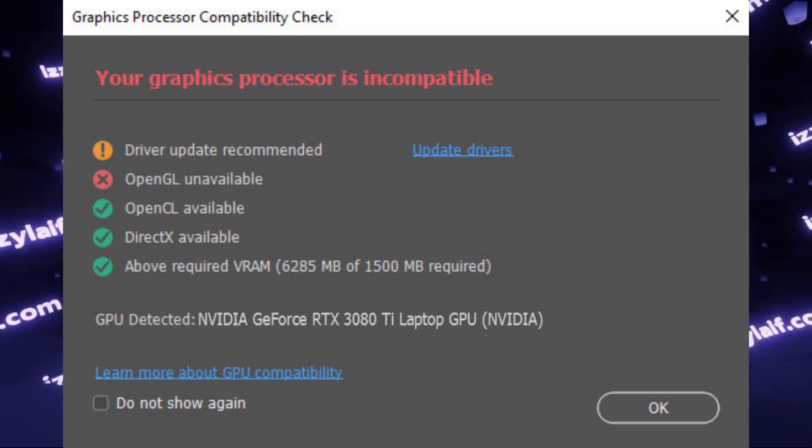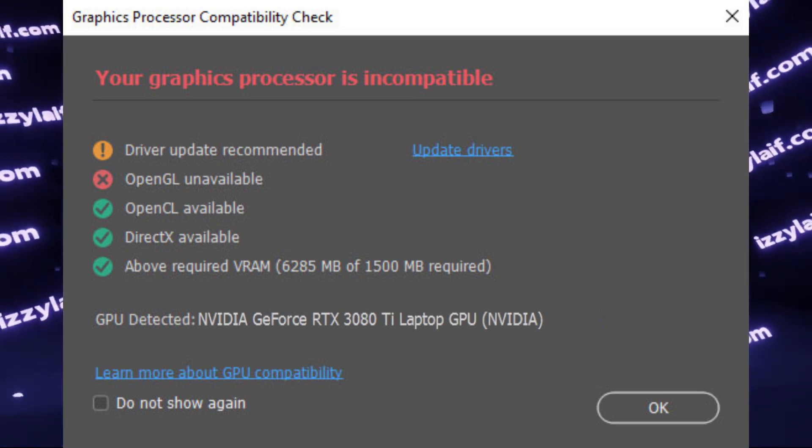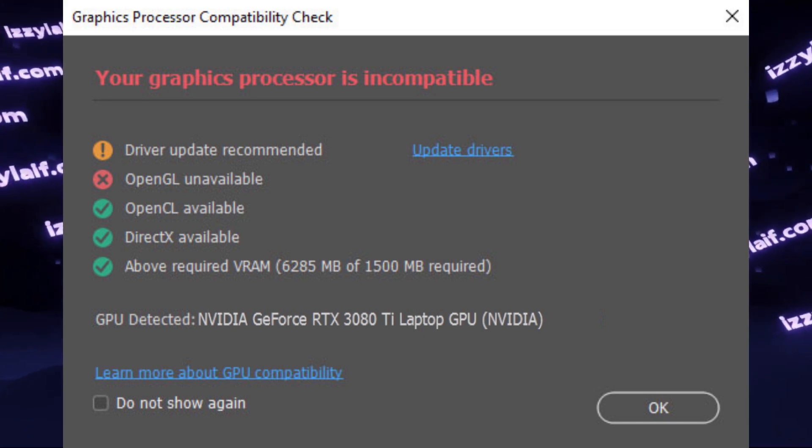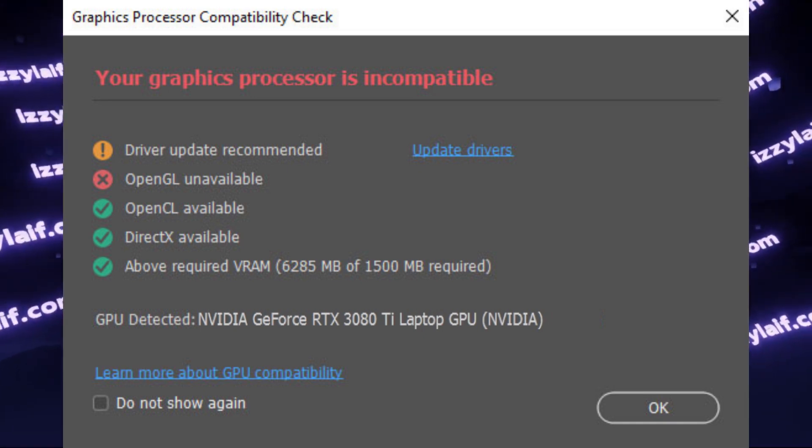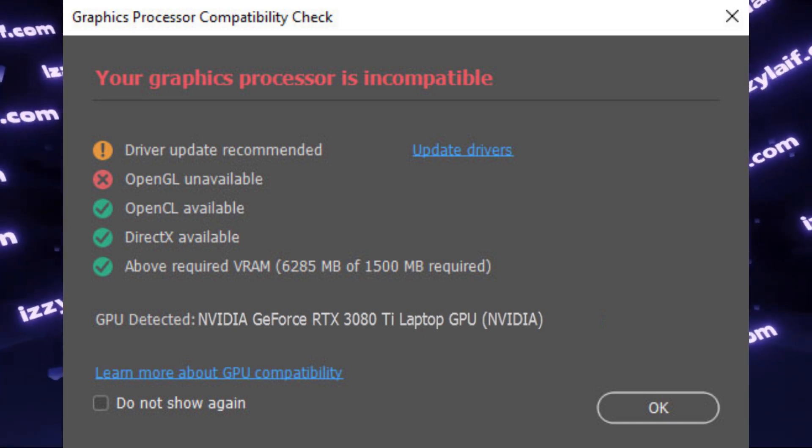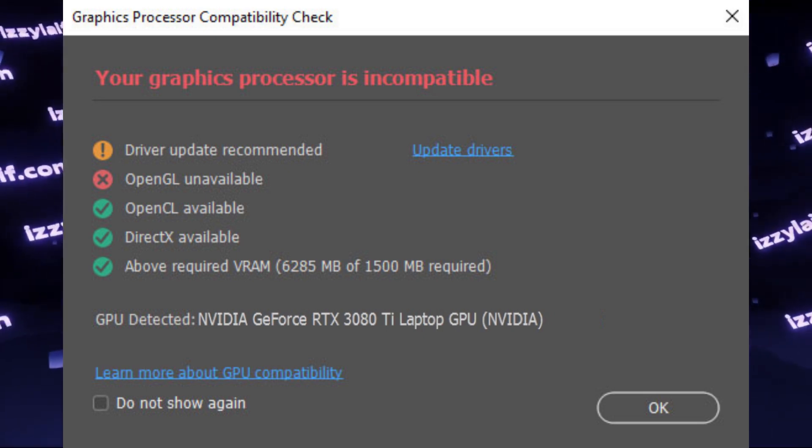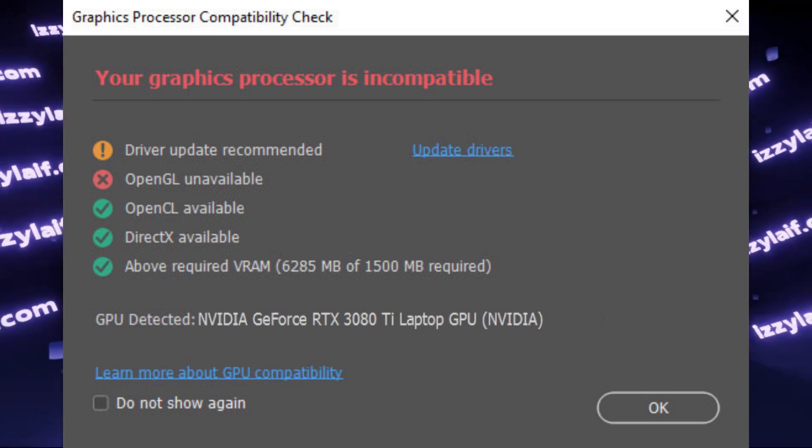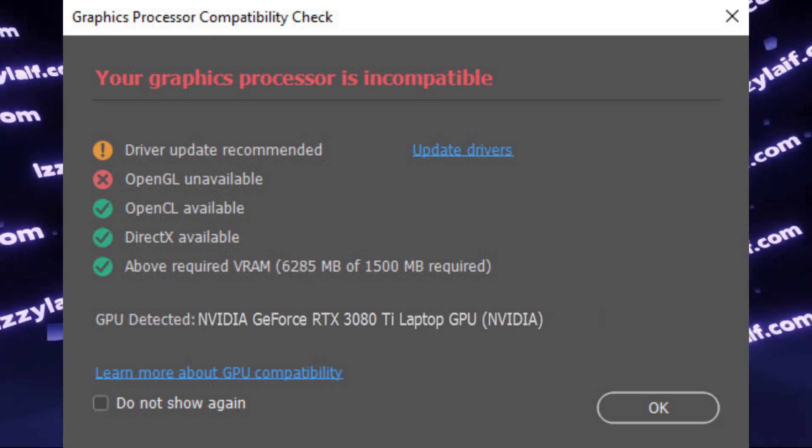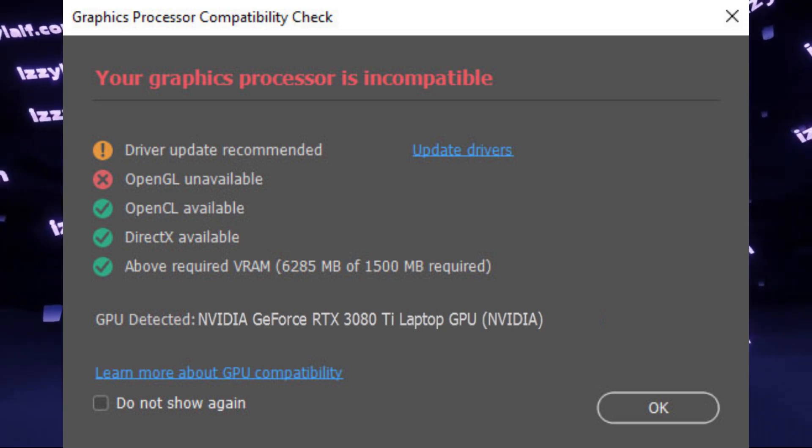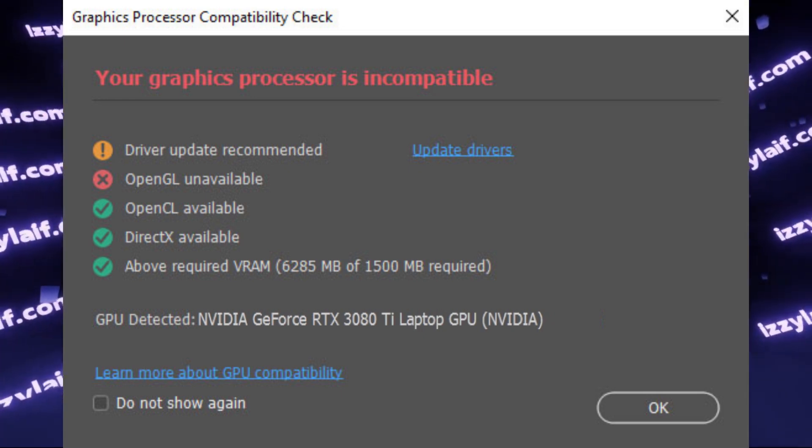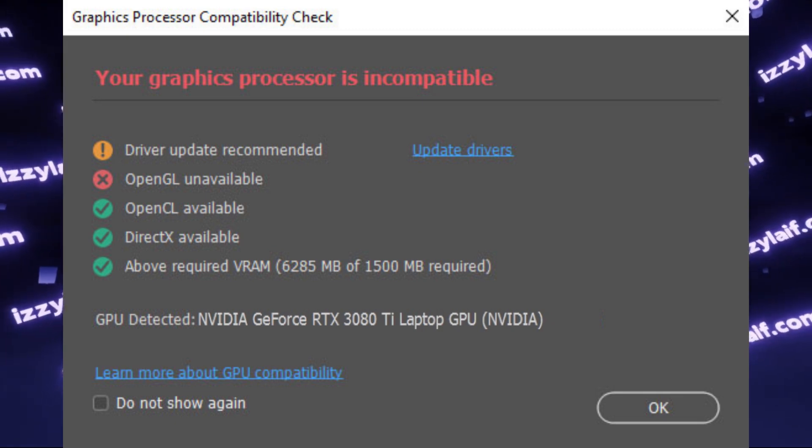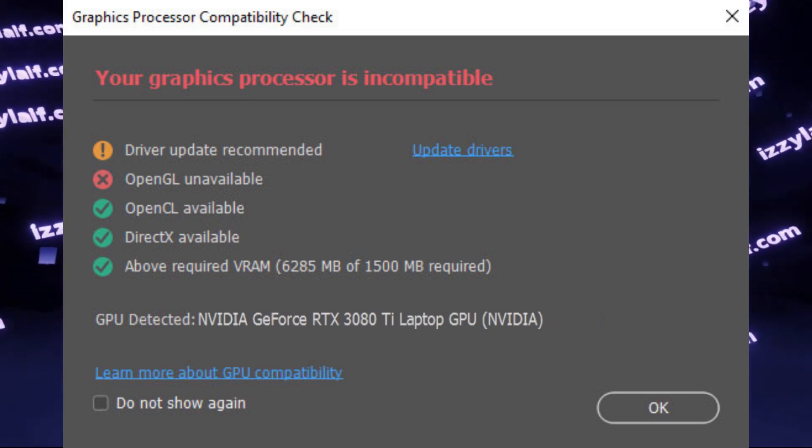So the solution for this problem may be attaching an external display and maybe disabling the built-in screen on your laptop and using that. This may fix the issue, since in most cases the display port or HDMI ports on such laptops are connected directly to the discrete GPU, so Photoshop will work.